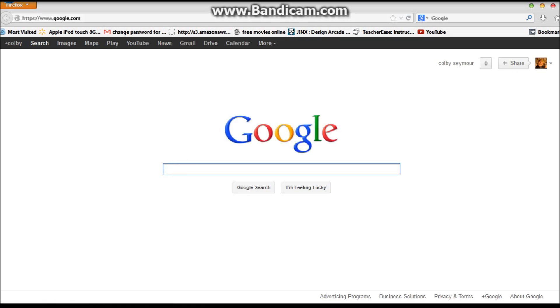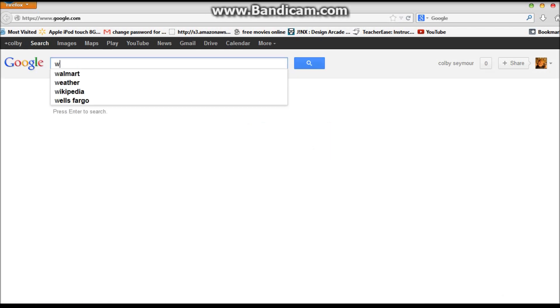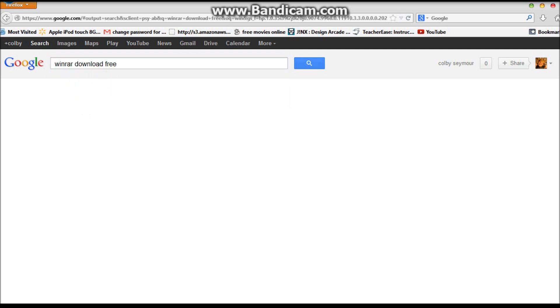When you're in Google, you want to search WinRAR download free.